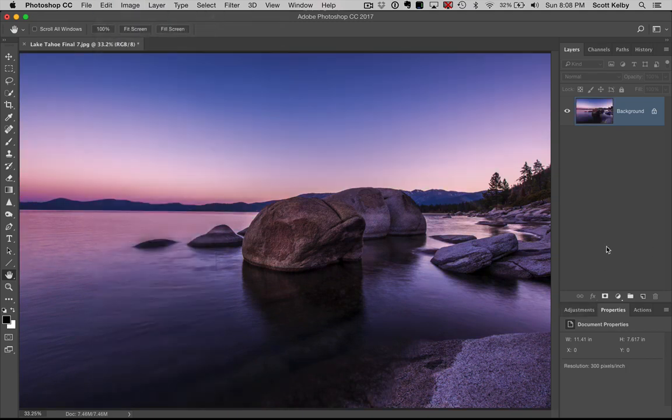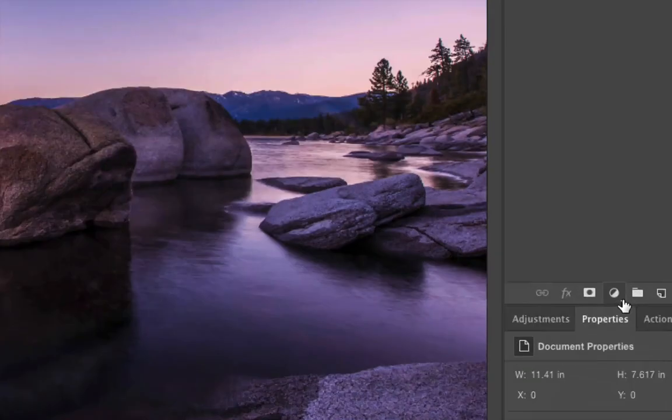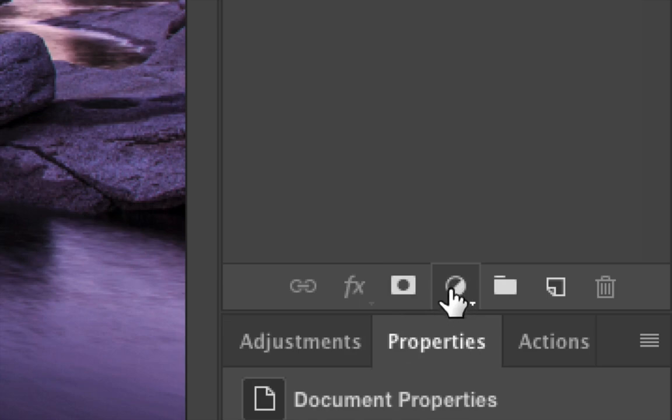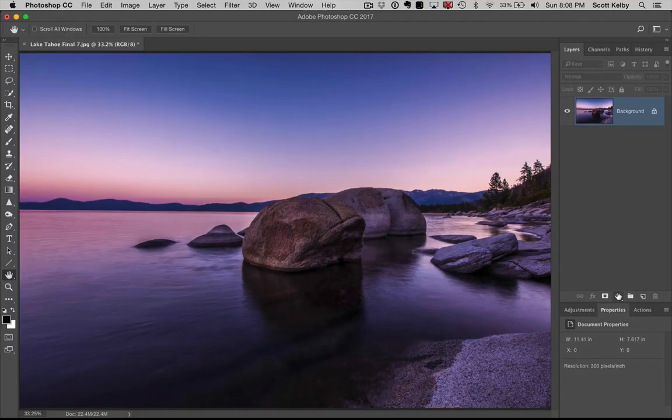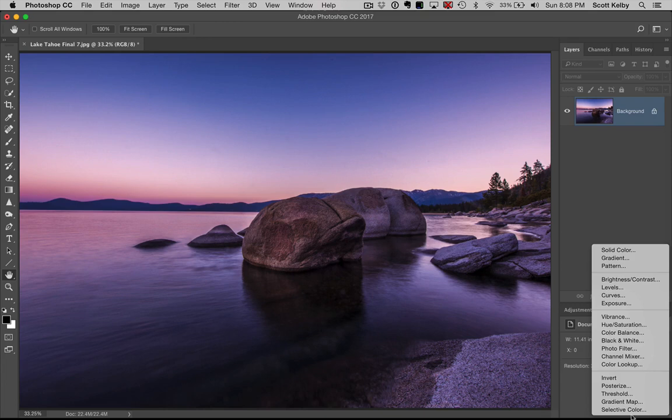And instead, here's what we're going to do. Make sure black's your foreground color. Go over to this little menu over here, the adjustment layer pop-up menu. Looks like a circle that's half black halfway. Click and choose gradient map.